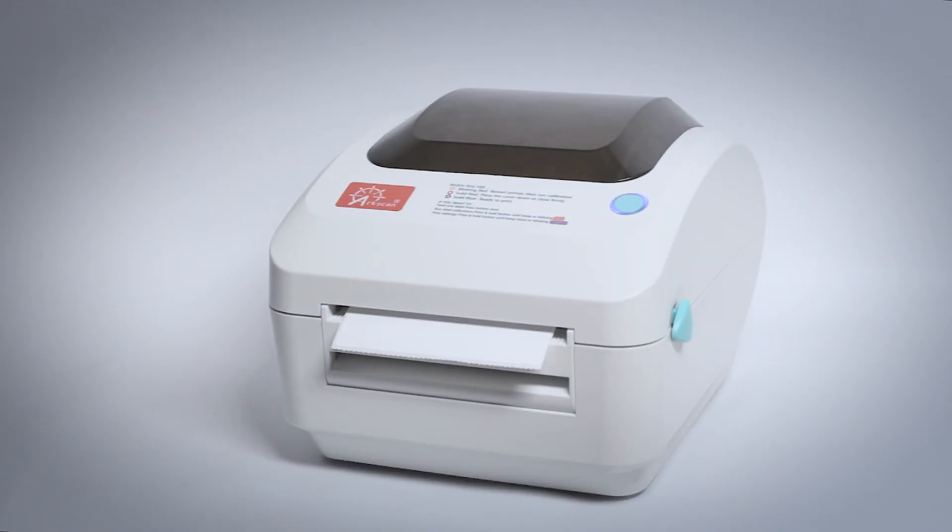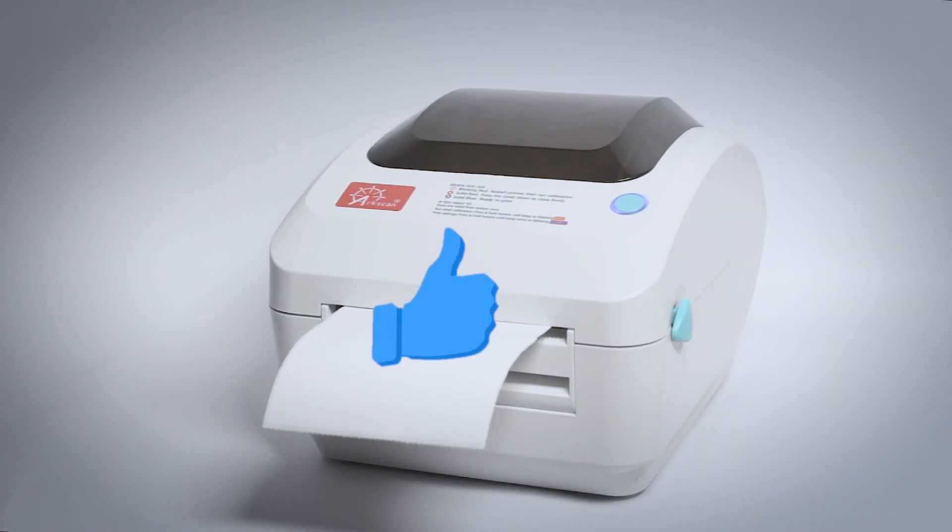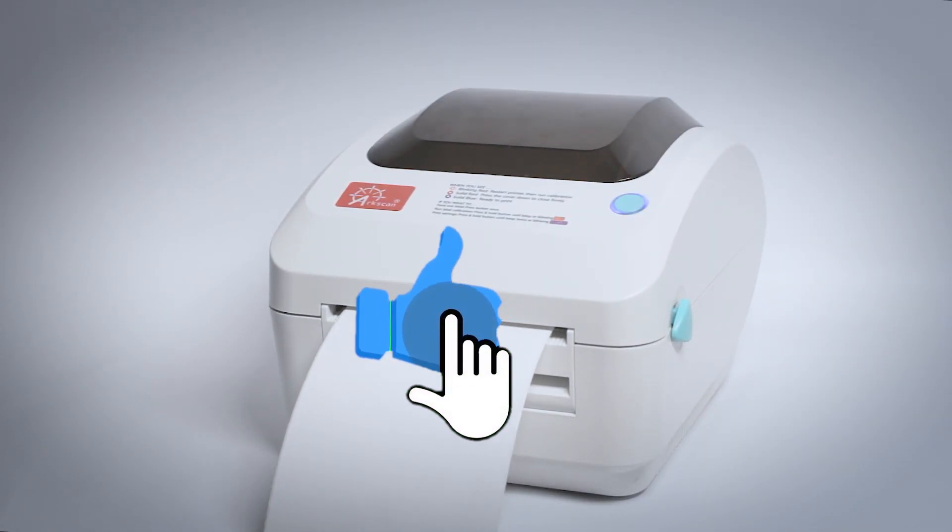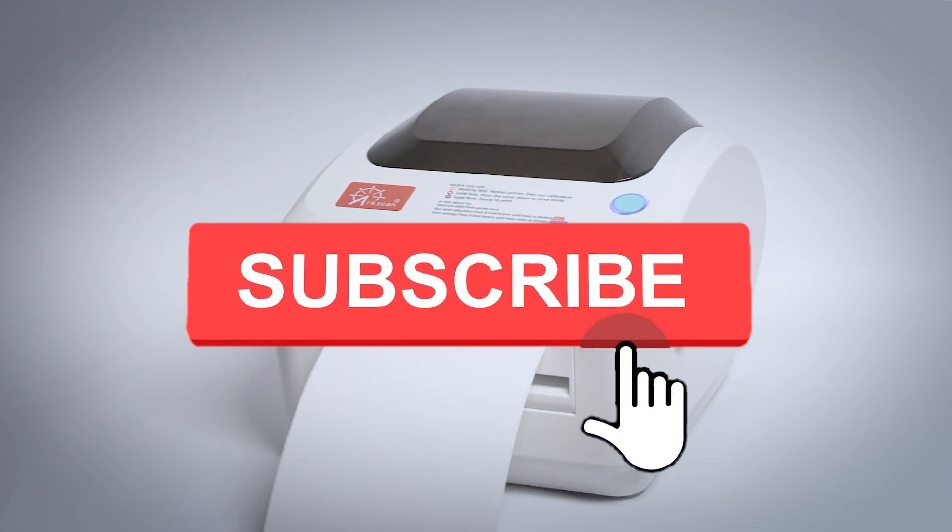If this video has been helpful, please give it a thumbs up and click on that subscribe button.